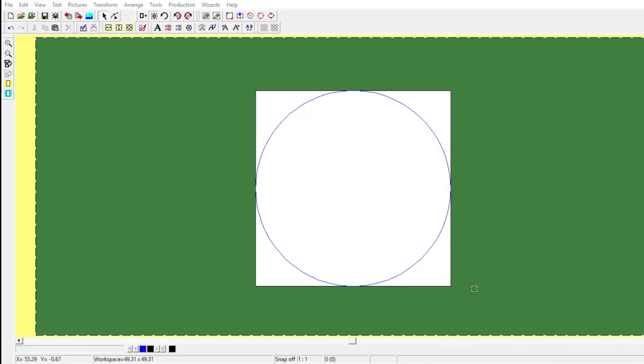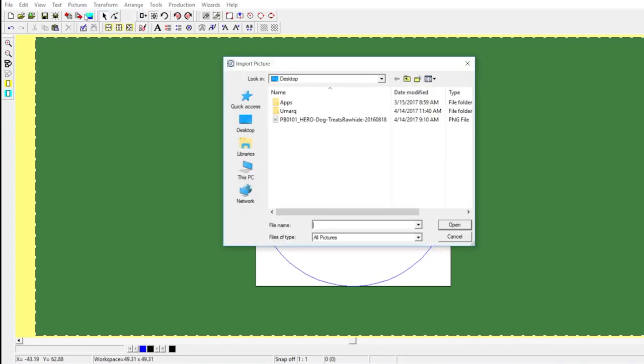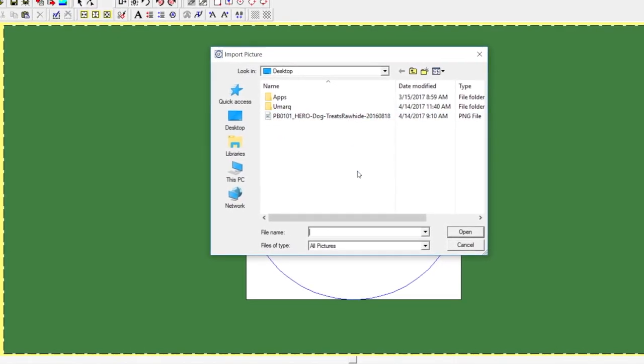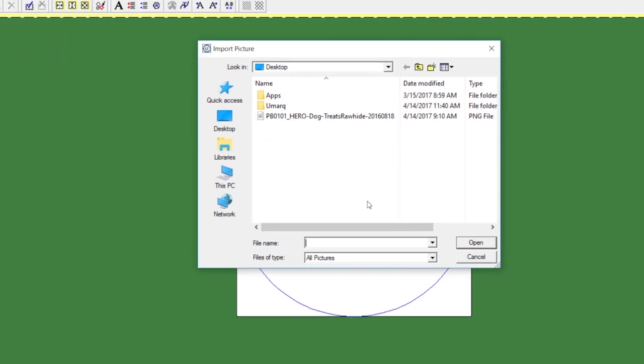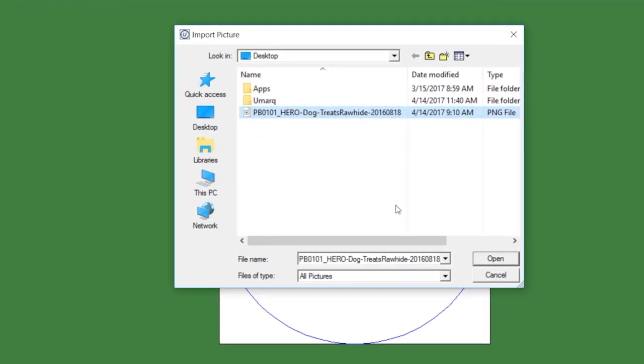To engrave a picture with any of the Umark machines, you'll set up the workspace as normal. Then you can go to pictures and insert picture and find the photograph that you want to engrave on your computer.